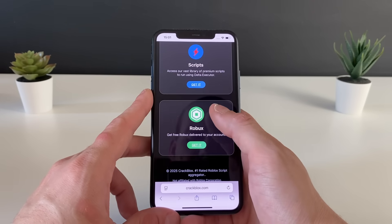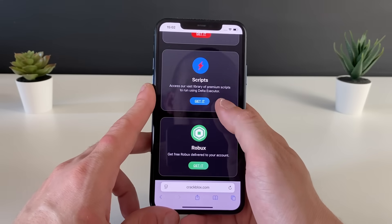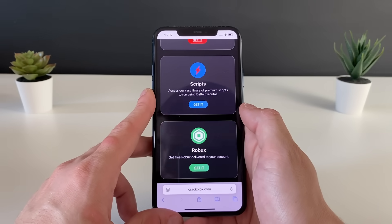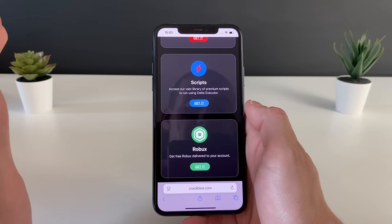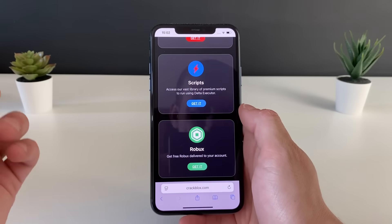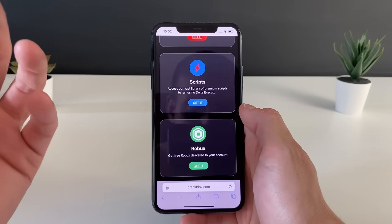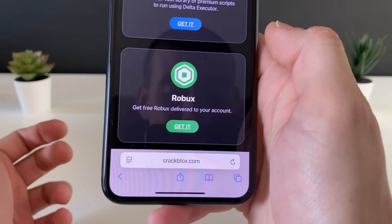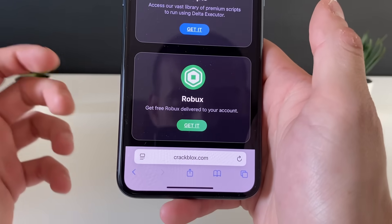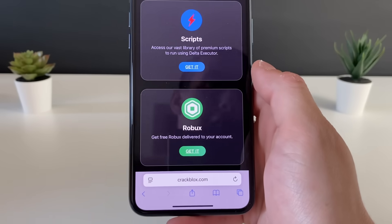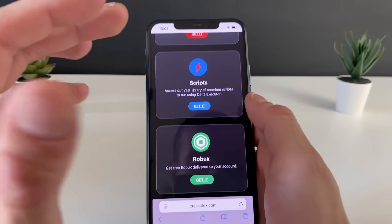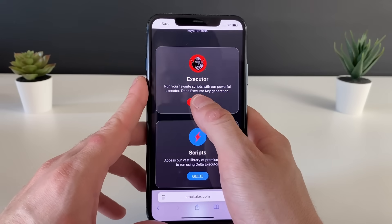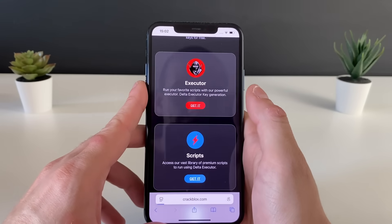You will land on this website. As you can see, we have the Delta Executor that we are so eager to get. We can also get a ton of scripts to play across a variety of games, and even get some Robux. I'm jumping ahead a bit, but I just want to mention those are available too. First, let's get to the Delta Executor.